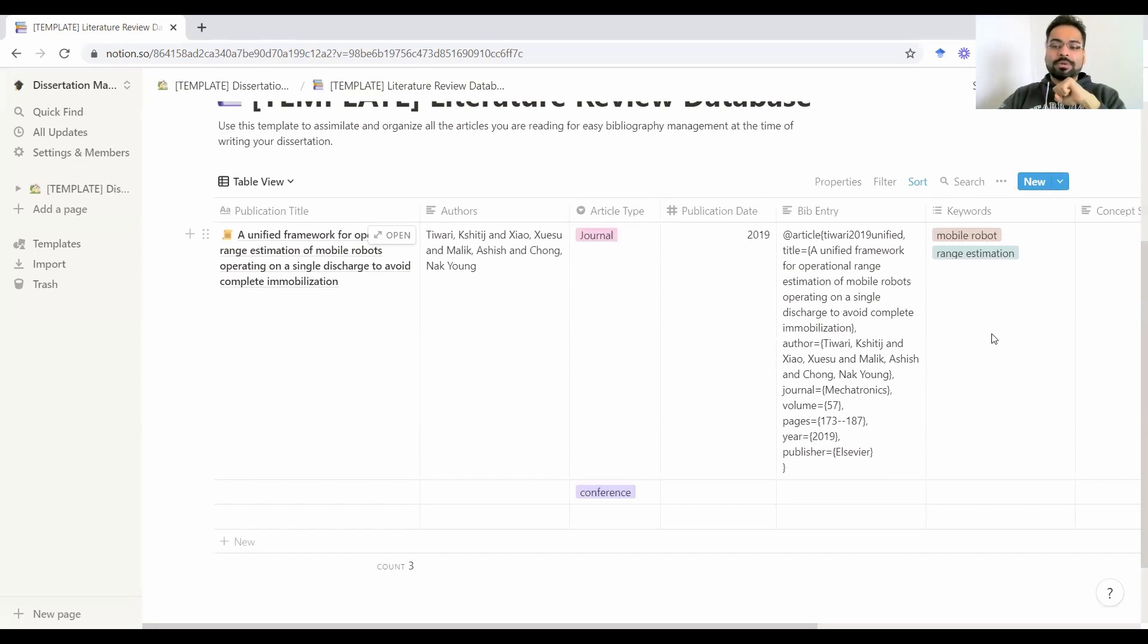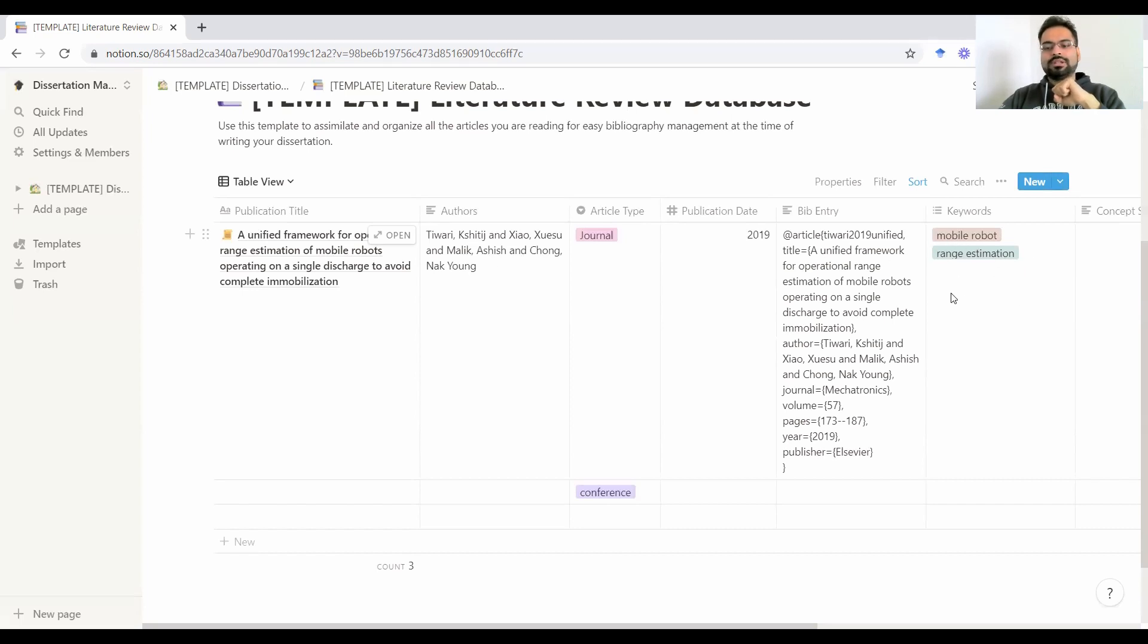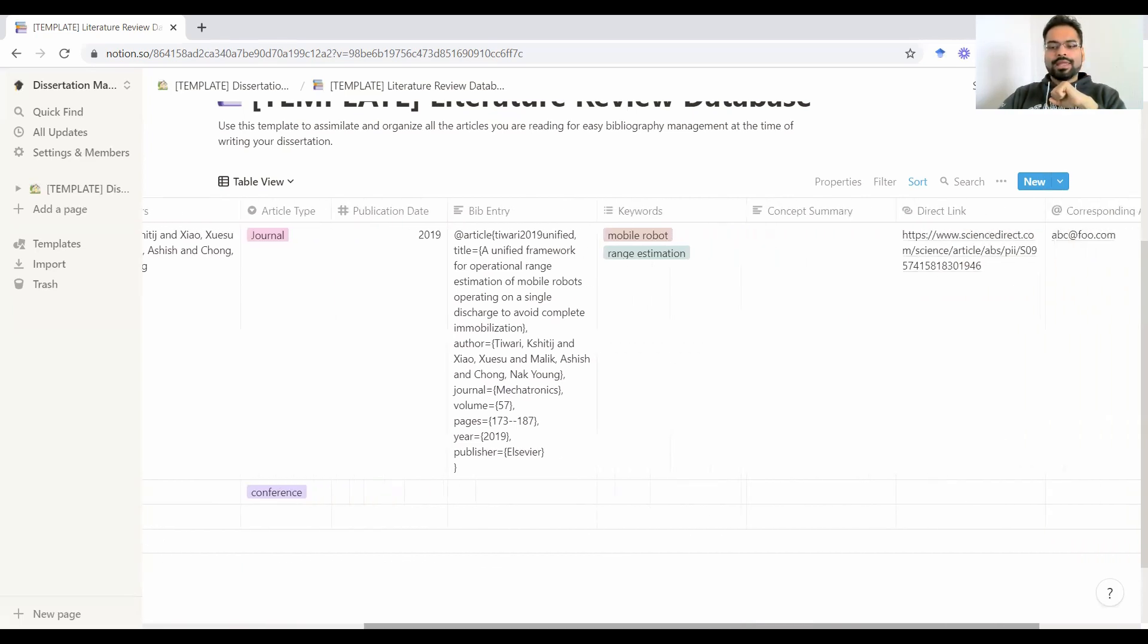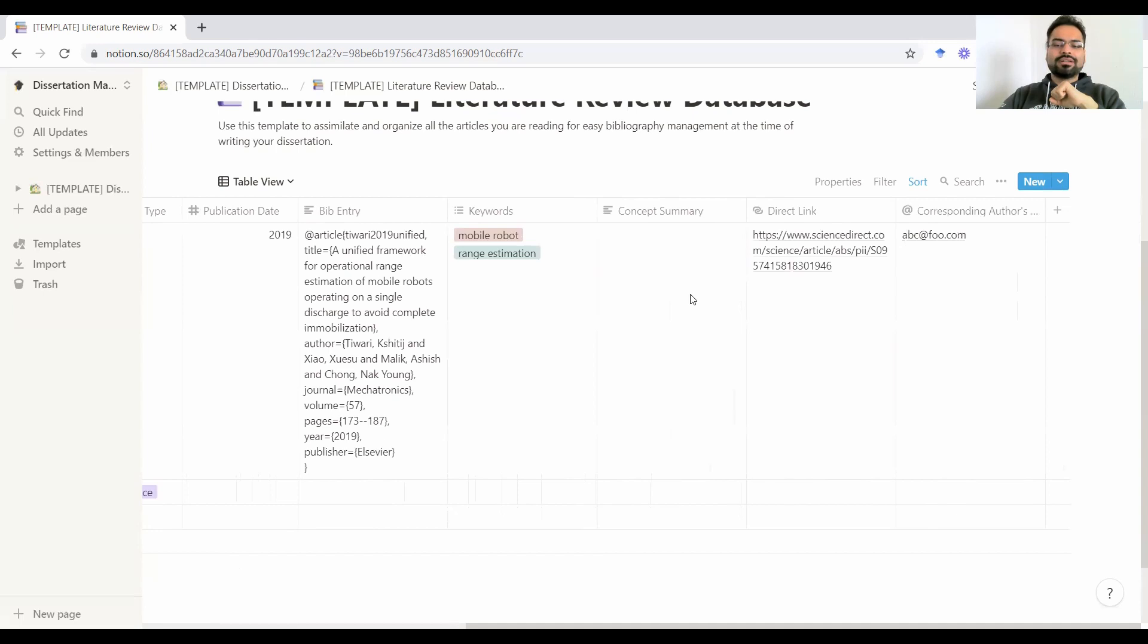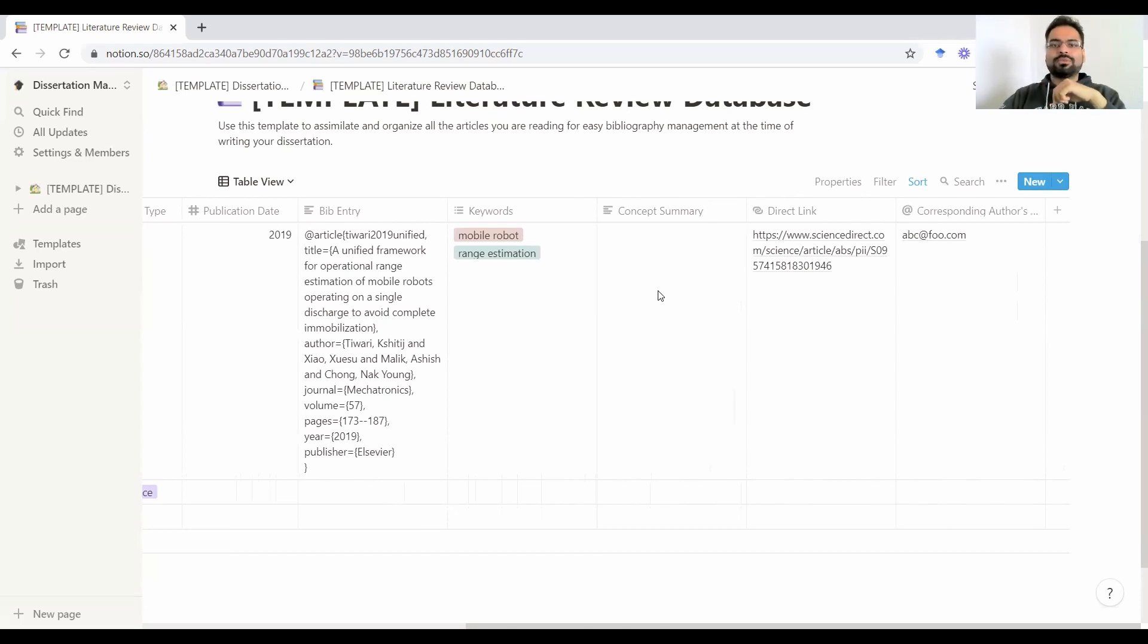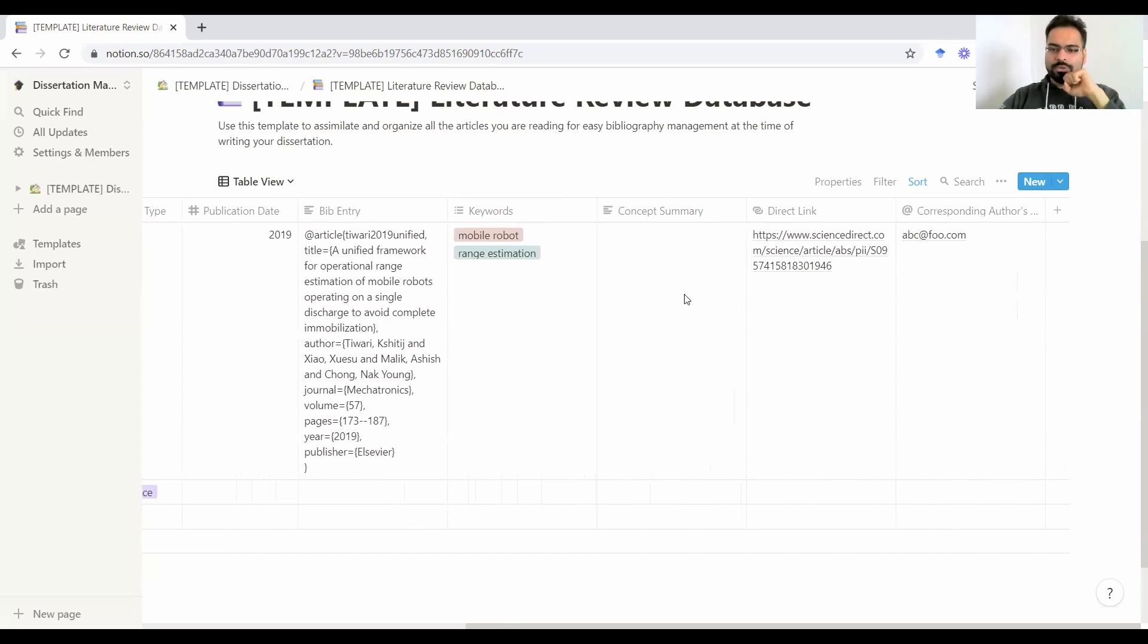Then there are a couple of keywords of what this research was about. For example, I was doing mobile robotics, range estimation, and a few other things that explain what this research was about. So research keywords. Next thing here is a concept summary. These are basically the notes you want to scribble. You could kind of summarize what was done in the paper and what were your thoughts about the work.